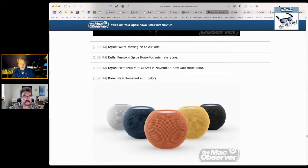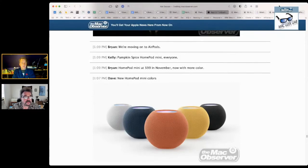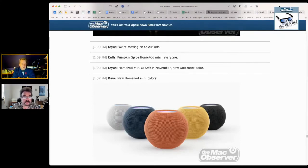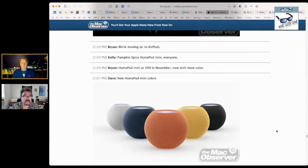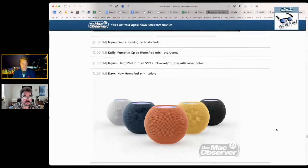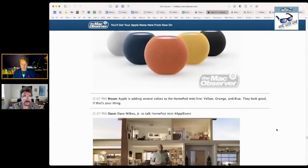So this seemed to be Apple catching up with Amazon. And that's fine. I mean, they should, with a $99 speaker, they absolutely should try to catch up with Amazon. But, yeah, the new colors, what is it, blue, yellow, and pumpkin or something? I forget what they're calling it. I don't have the names of the colors.